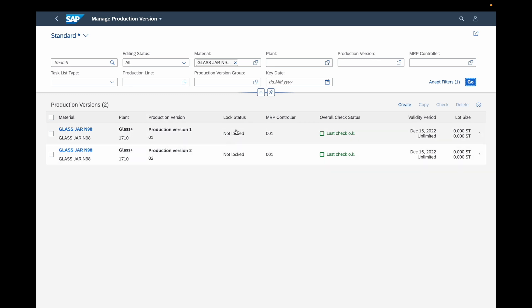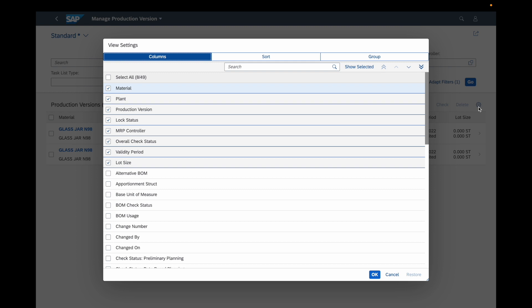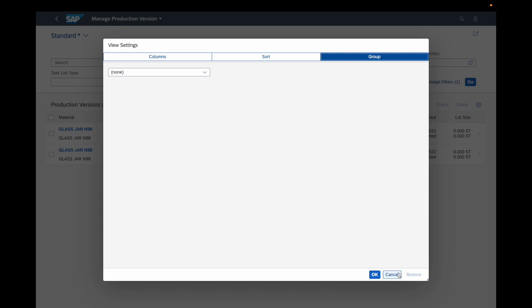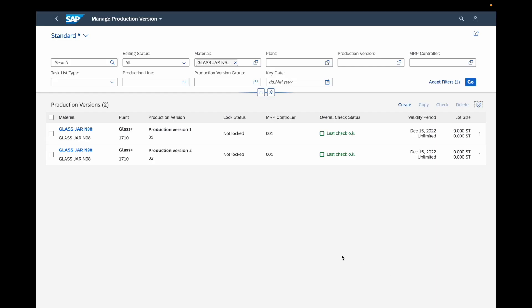If required, you can use the 'View Settings' configuration button to change the order of the columns, add new columns, or delete and hide some of the columns. You can also use the sort feature and the group feature — it is similar to a layout in the SAP GUI software. This is the main application to manage the production version which is dedicated to the Fiori interface.